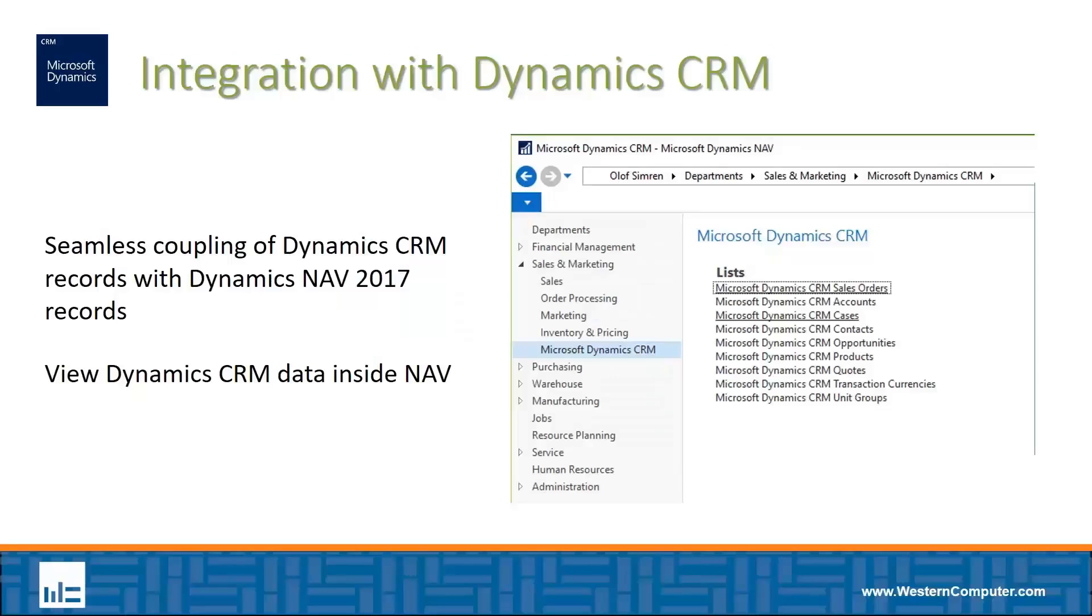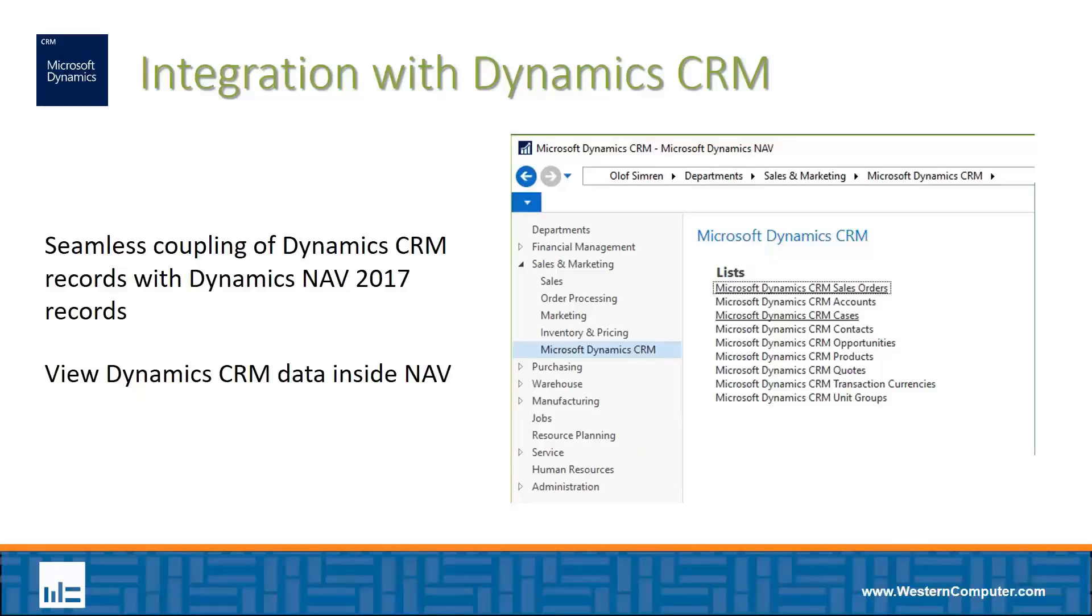As far as integrating Dynamics CRM to NAV, this is something that was started in NAV 2016. It's been a long time coming. The Dynamics family, of course, includes NAV, several other ERP solutions, and CRM. So it's only natural to have some kind of out-of-the-box integration between the CRM and the ERP applications.